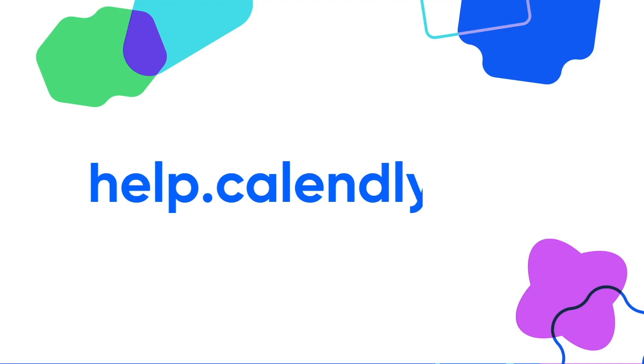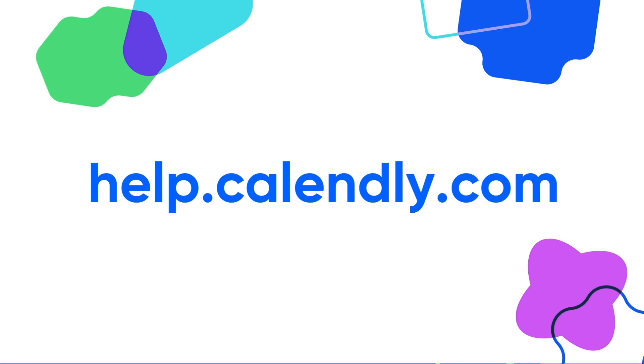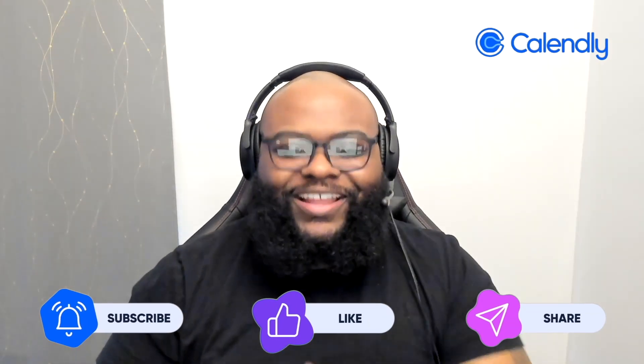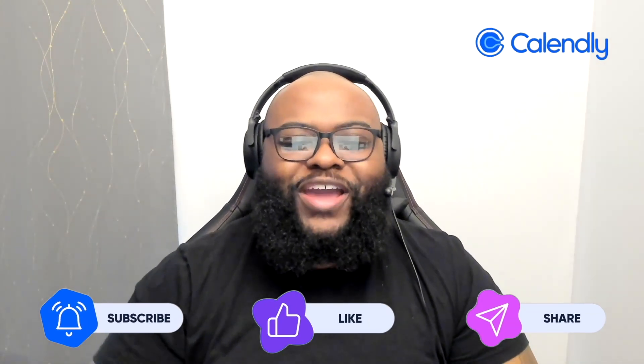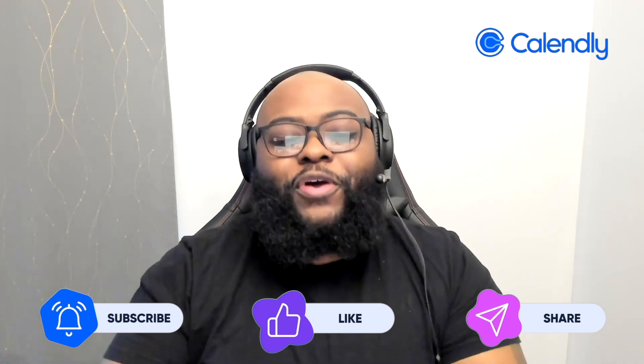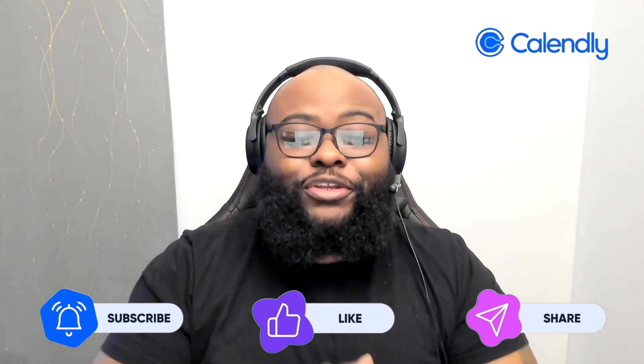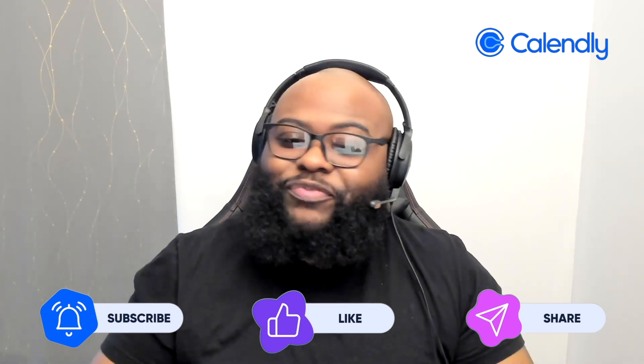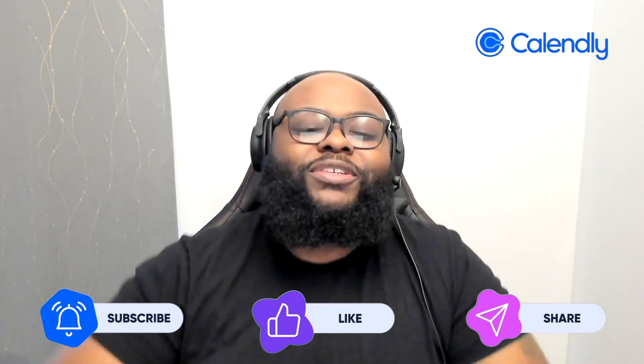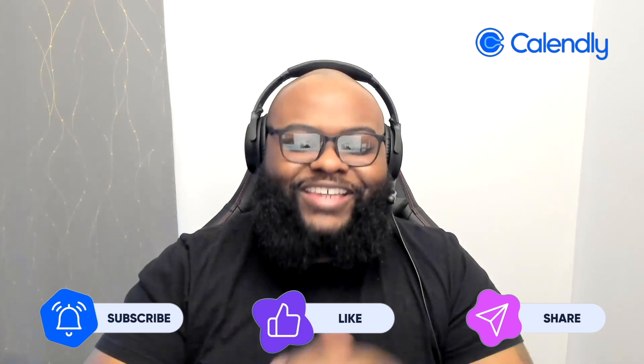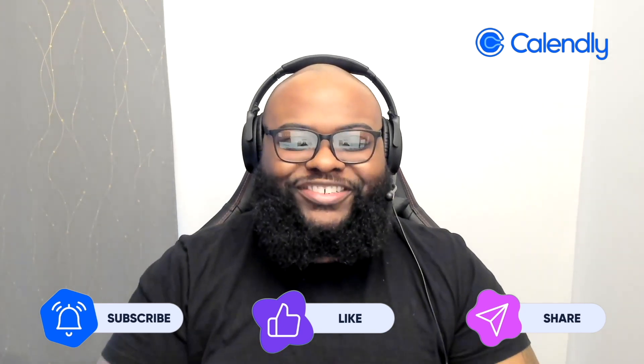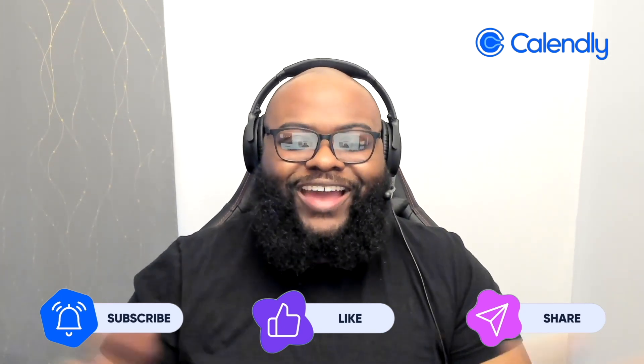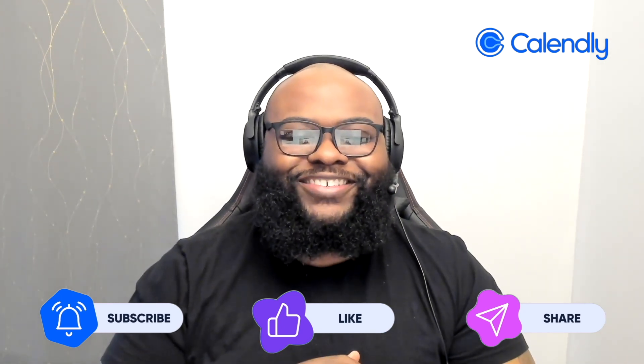If you have any questions about Calendly features, drop them in the comments below, or you can check out our help center, which is also linked in the description below. While you're here, hit that subscribe button, like this video, and share it with those who will find it useful. Stay tuned for our next video, where we'll dive deeper into Calendly features. Until then, Happy Scheduling!